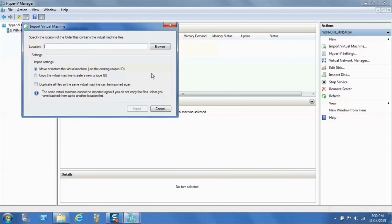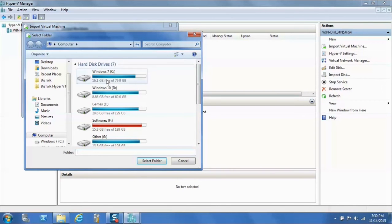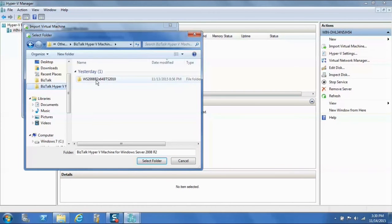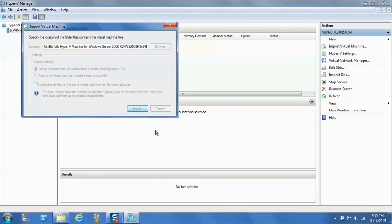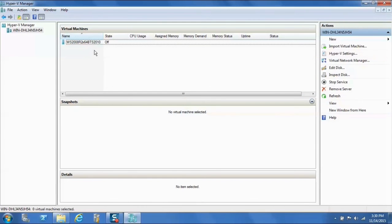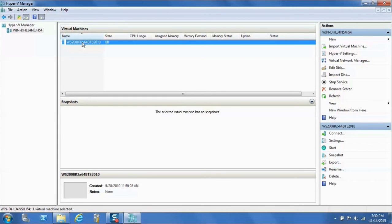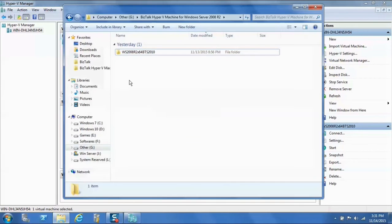Click Browse and select the folder in the Import Virtual Machine pop-up screen. This is the folder that you need to select. Click Import and then click Close. I have already imported the VHD on my Hyper-V. For more configuration details, you can refer to the readme.docx file that was extracted.